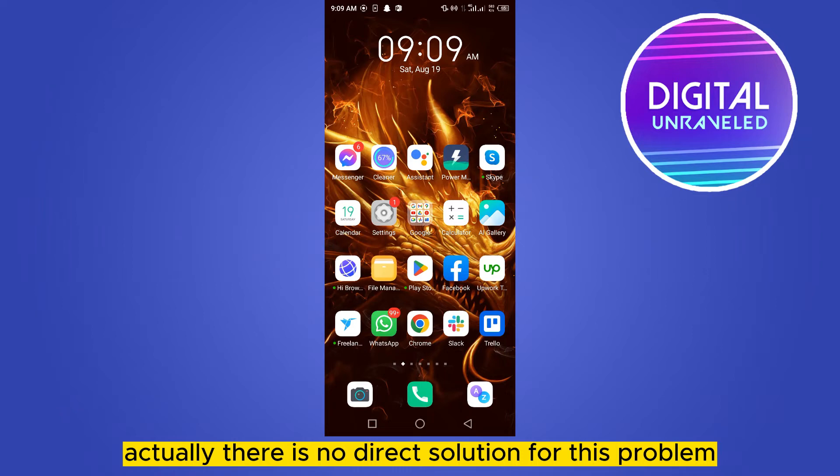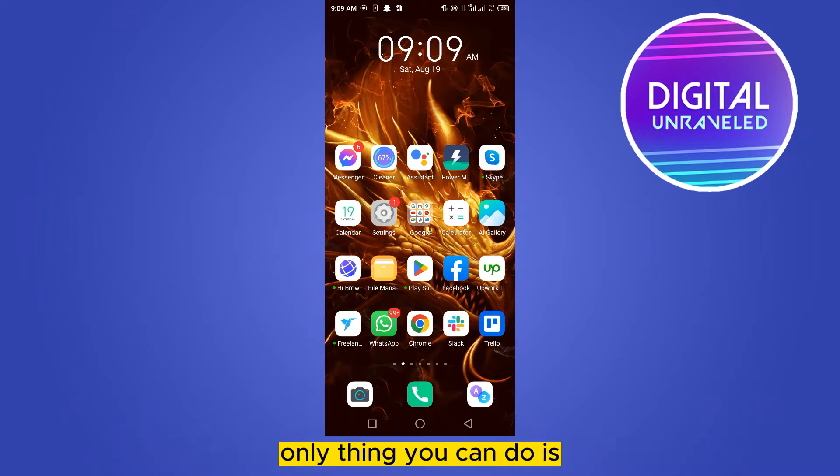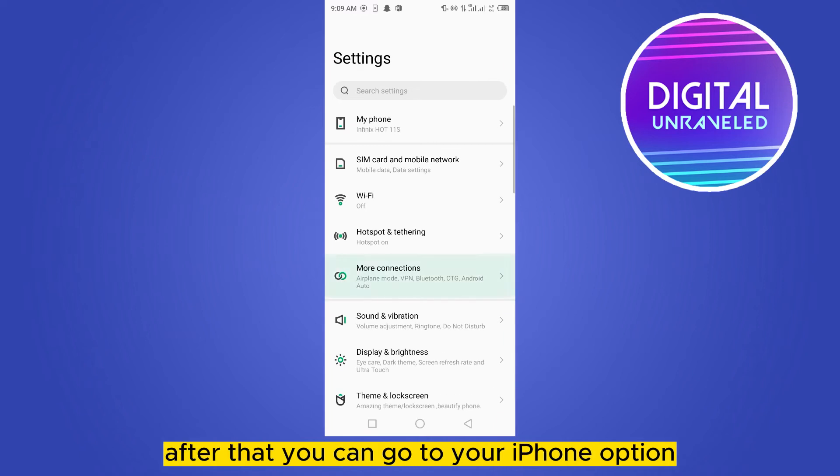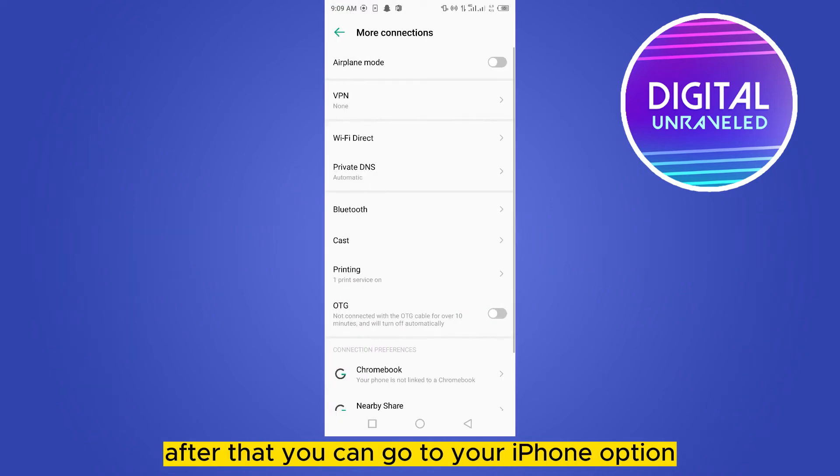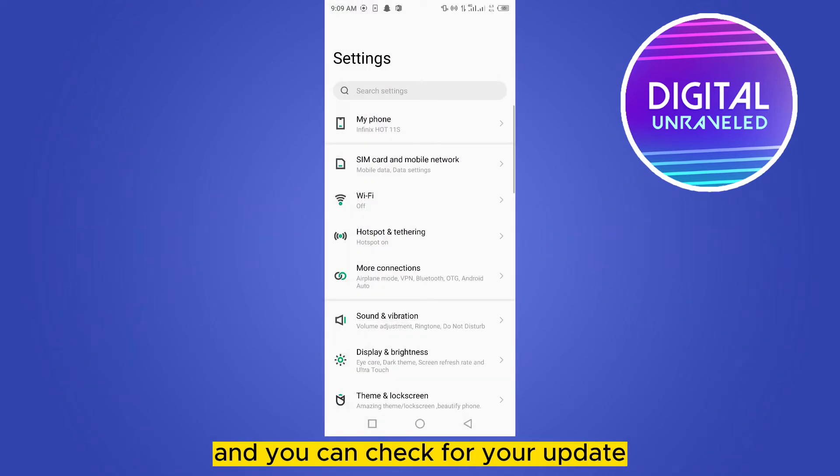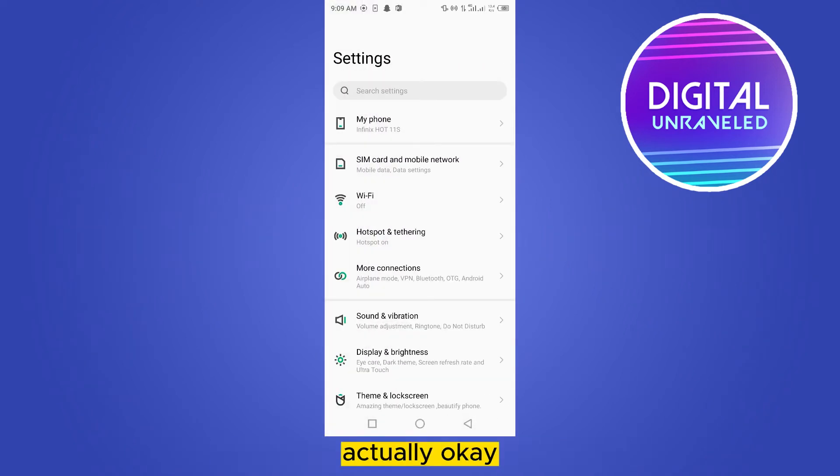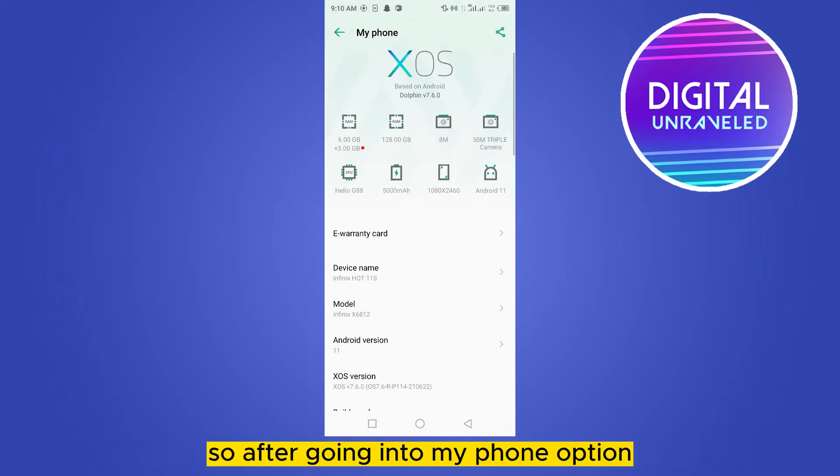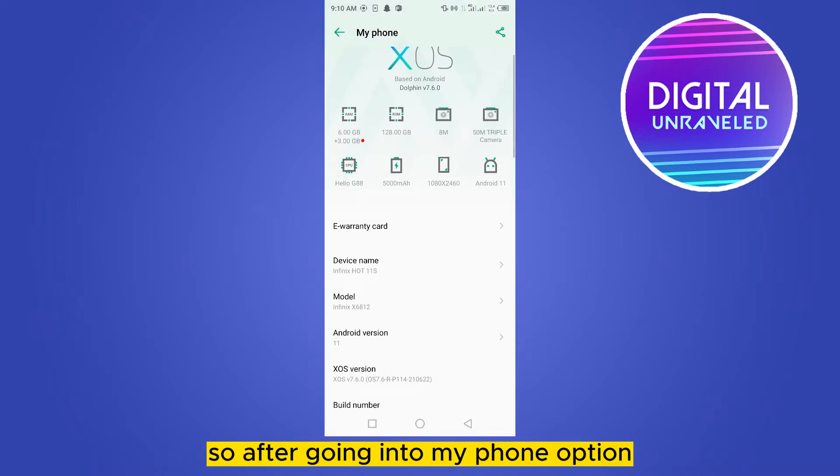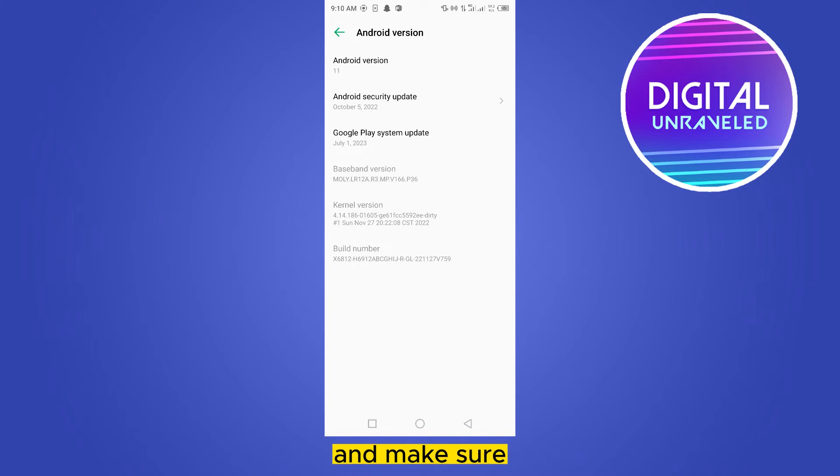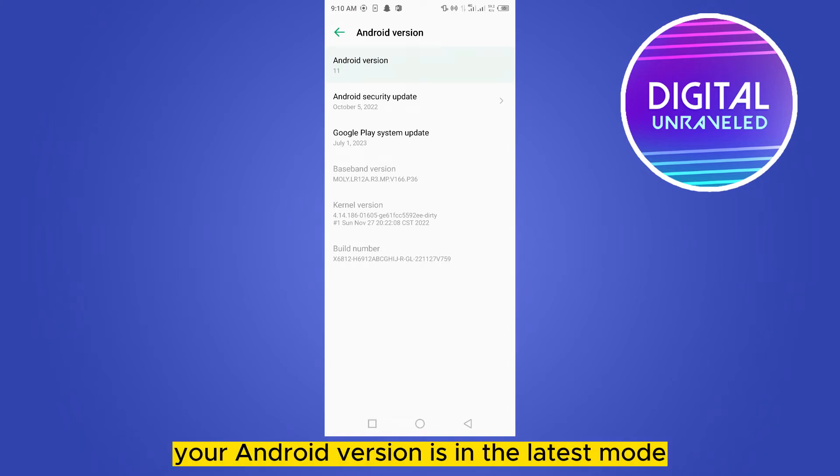The only thing you can do is go to your settings option, then go to your my phone option and check for your update. After going into my phone option, you can see the Android version and make sure your Android version is in the latest mode.